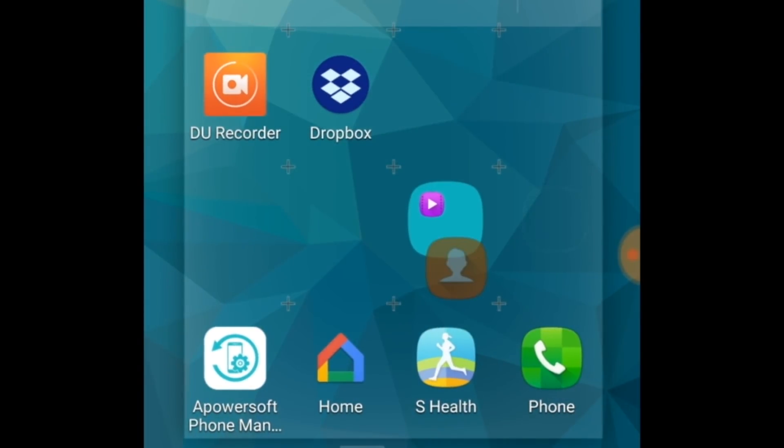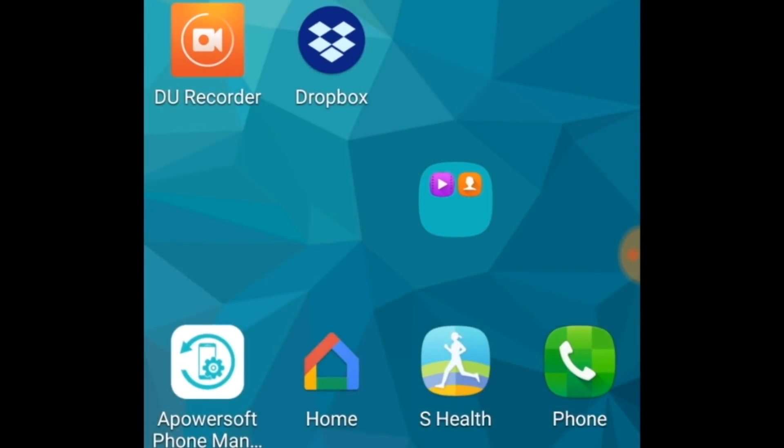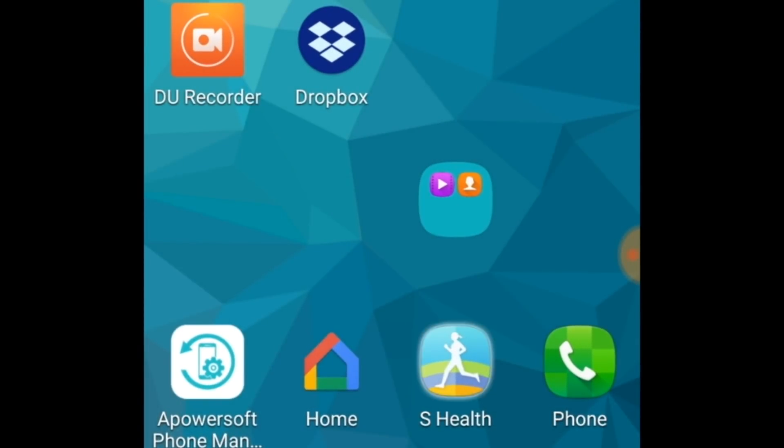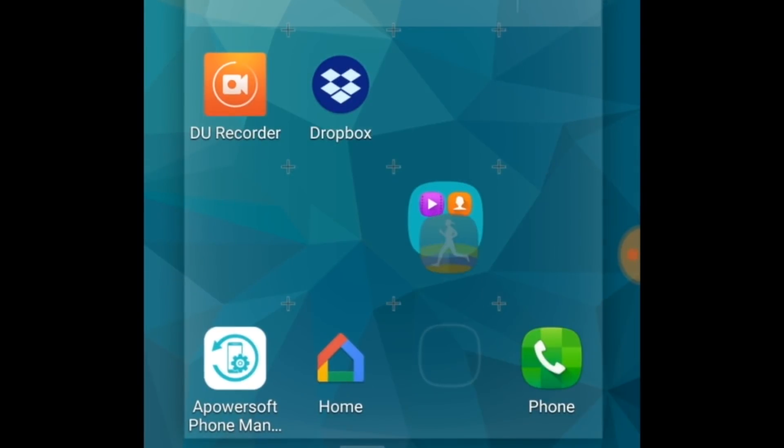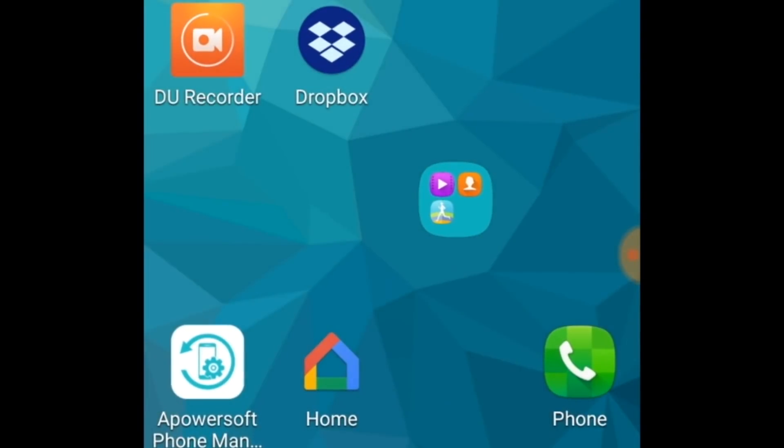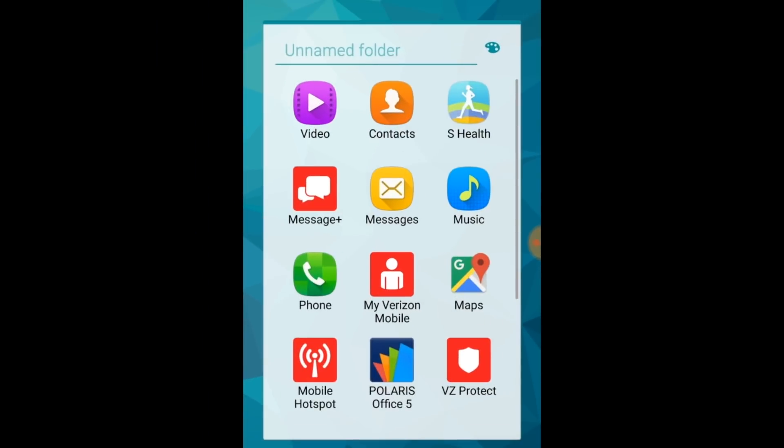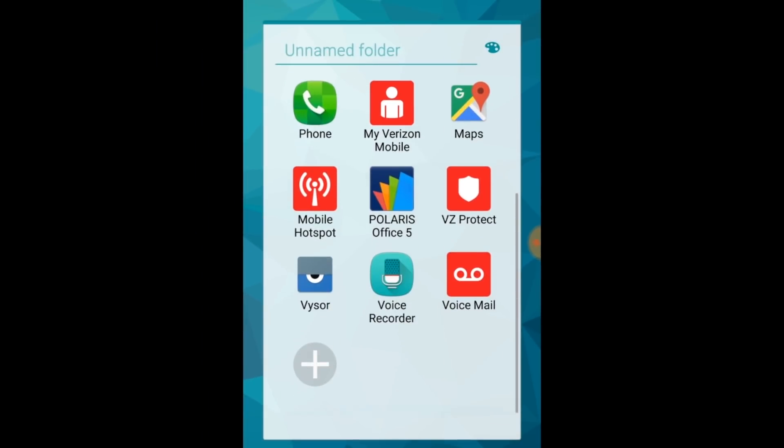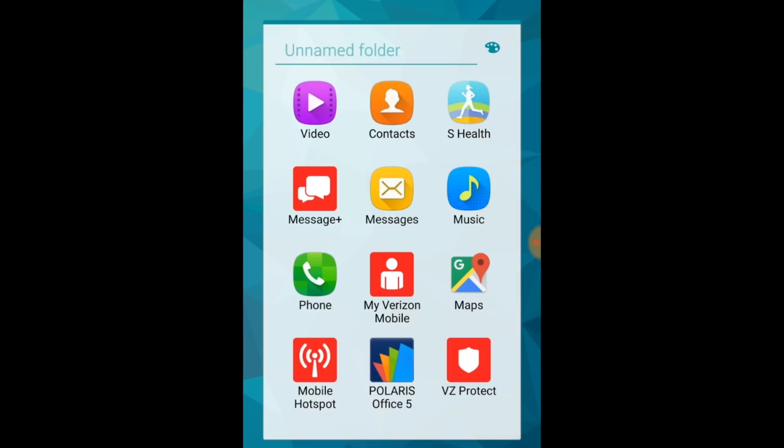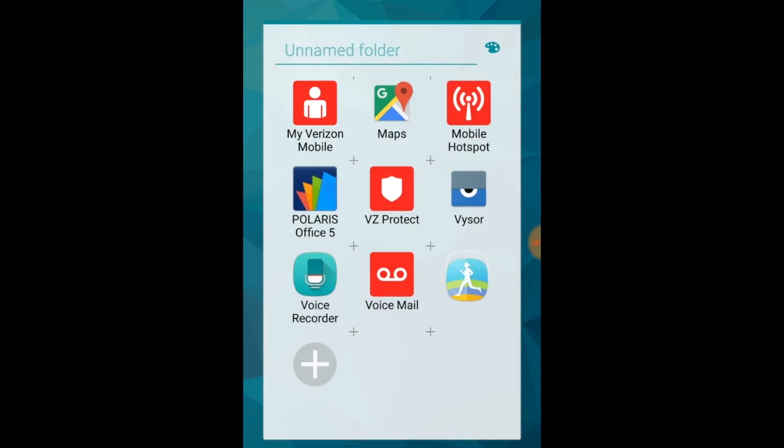If there are more apps you want to include, drag them over to the folder to add them. Only the apps on the first page of a folder will be visible on your home screen. Tap and hold an app icon and drag it to move it wherever you'd like.